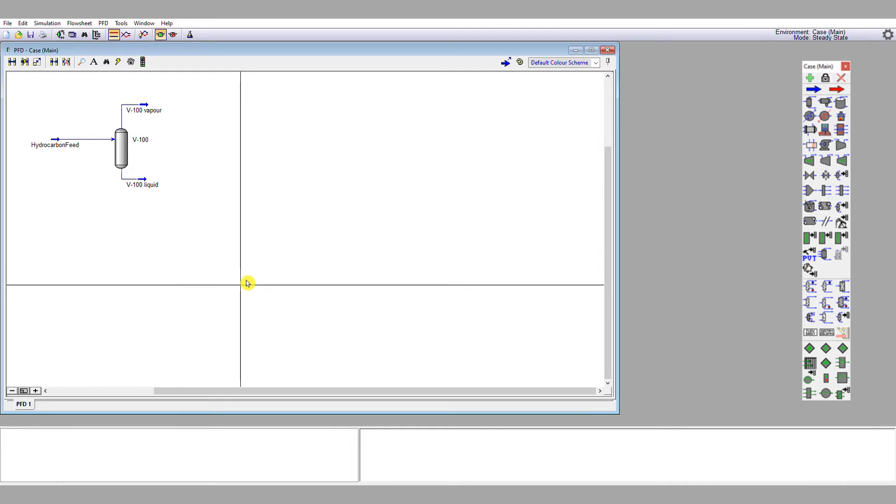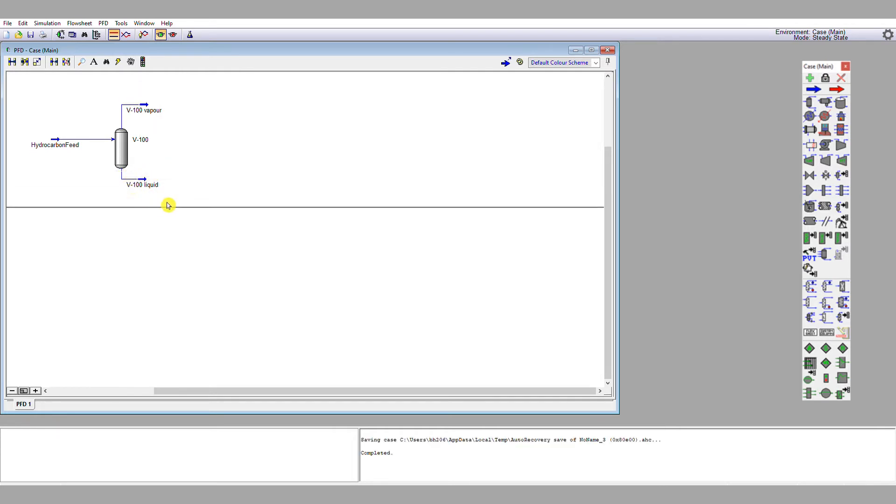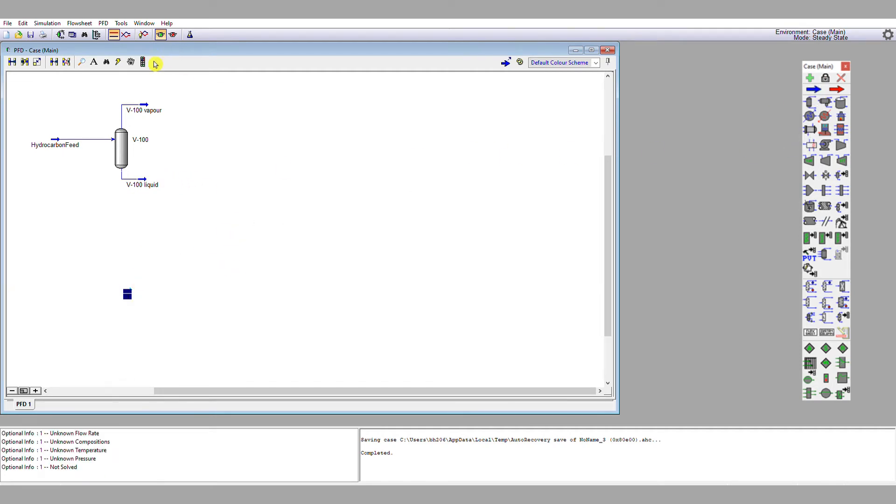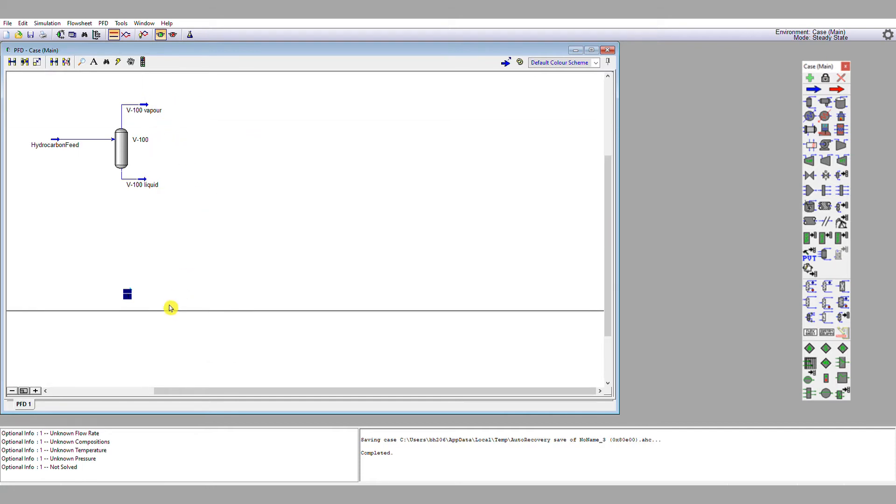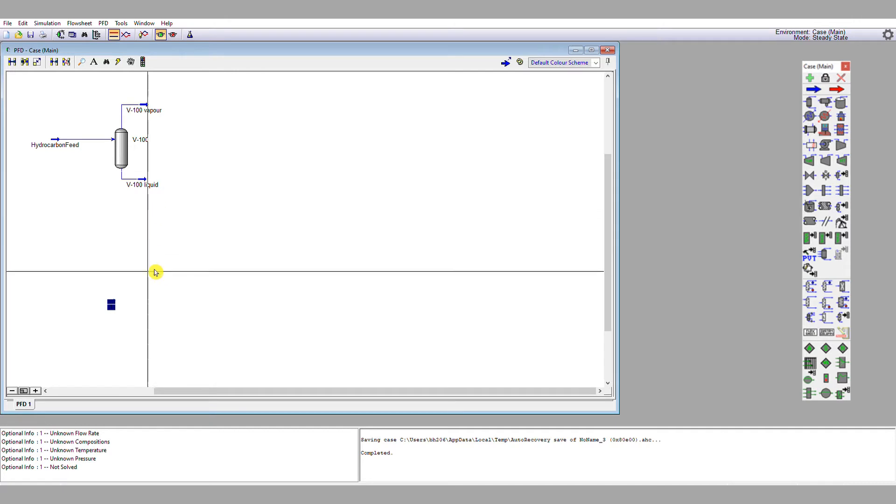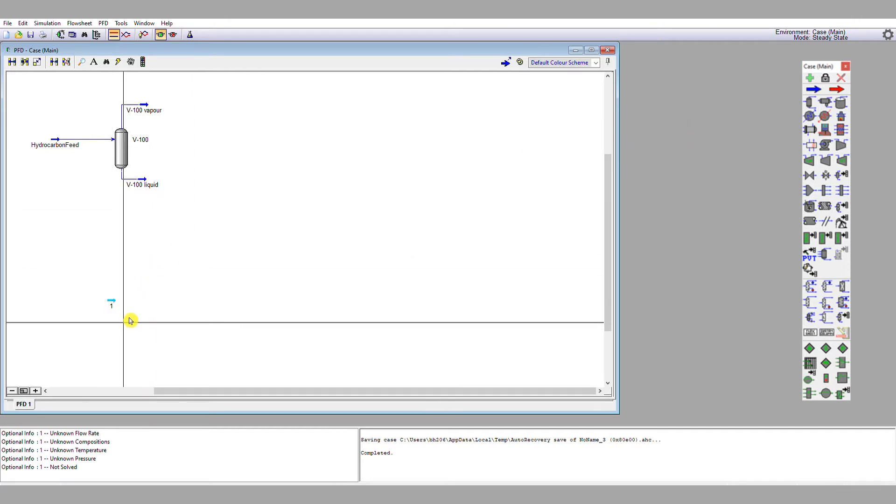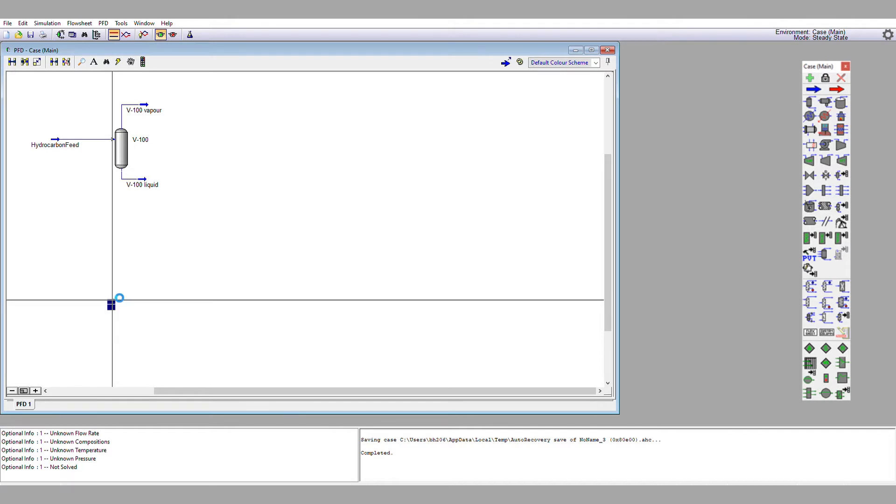What I'm going to do to start with is I'm going to duplicate this stream here, V100 liquid, and the reason I'm going to do that is because I want to keep the flash vessel here feeding my rigorous distillation column. I want to perform my approximate calculations on a duplicate of what's coming out of that stream. So I've dropped a new material stream onto the flow sheet, I'm going to double click it.